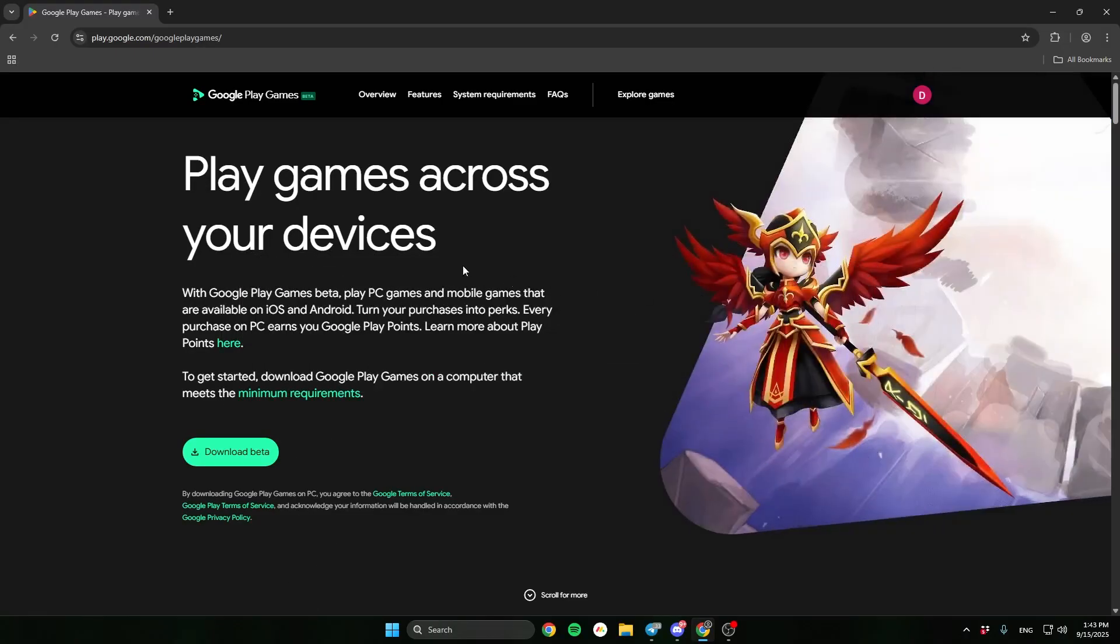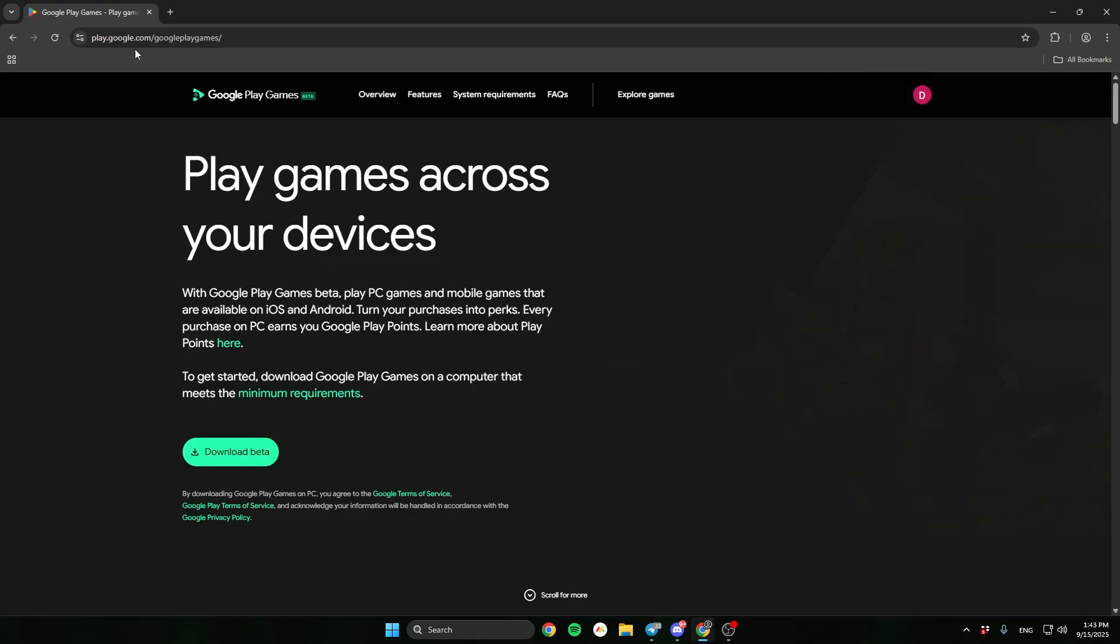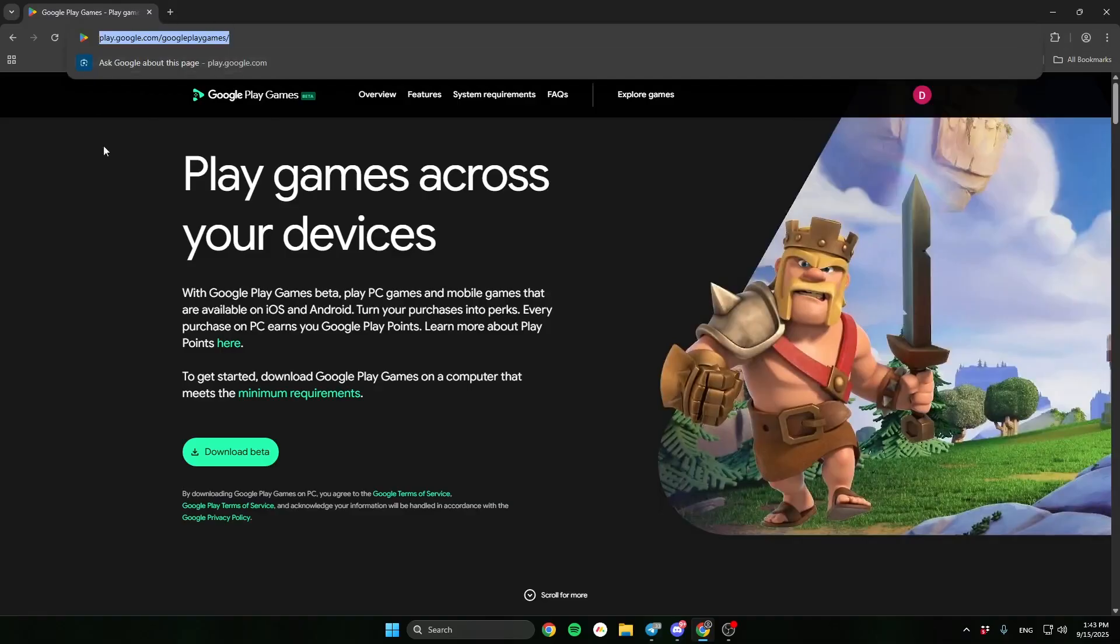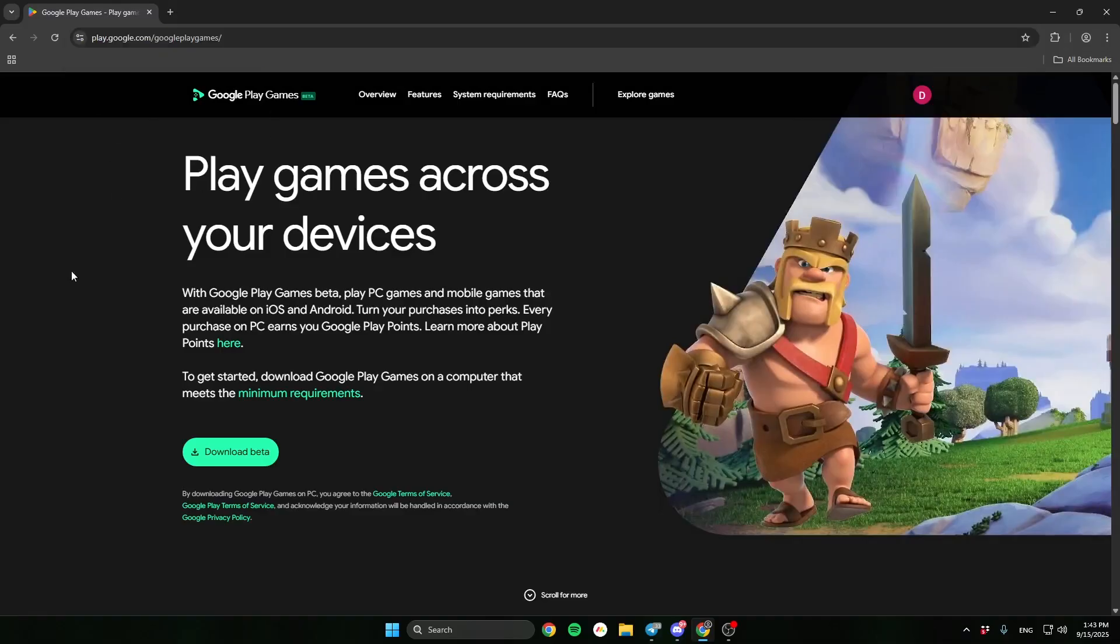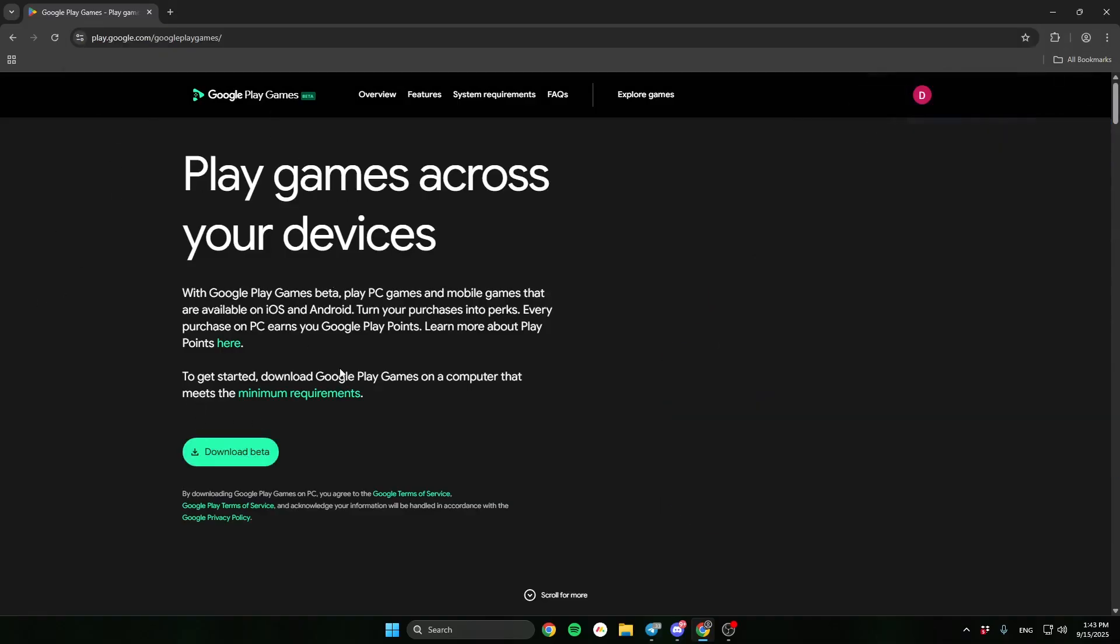First, go to Google Play Games site. The link will be in the description. And here, click download beta.